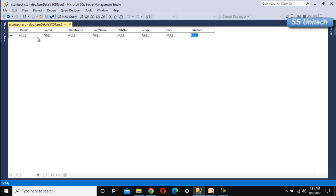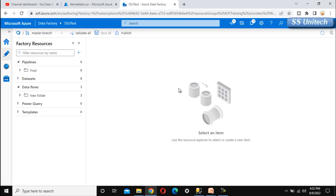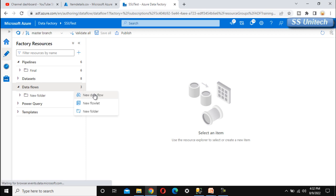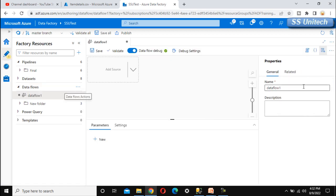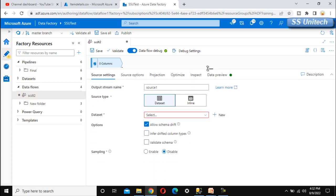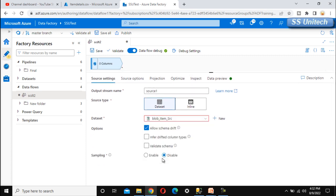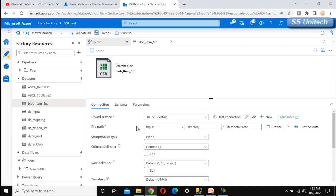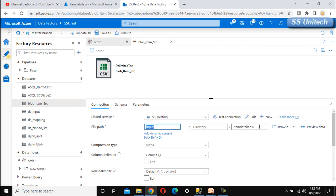Now let me go into Azure Data Factory and create a new data flow. Go to data flow and add a new data flow — let me call this 'scd type 2'. We need to add the source, which is the item_details.csv file in blob storage. We have already created the dataset for it. Let me select it and verify — the file path shows the input folder with item_details.csv, confirming it's the right file.